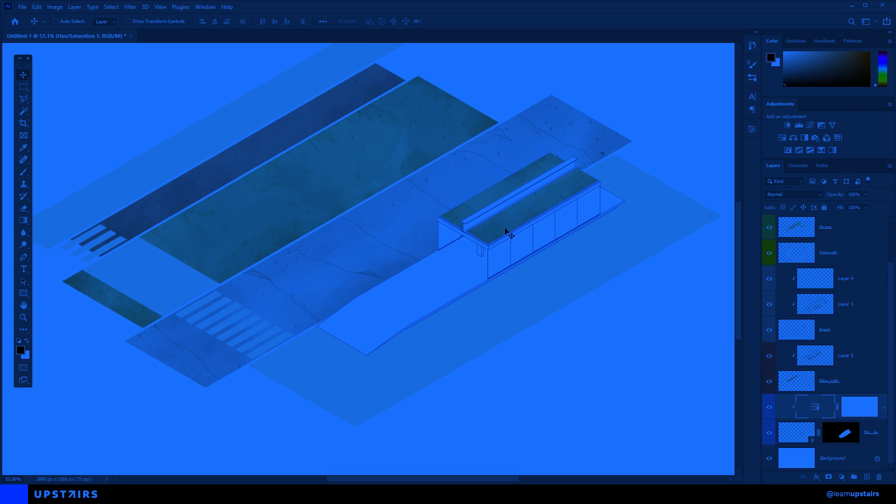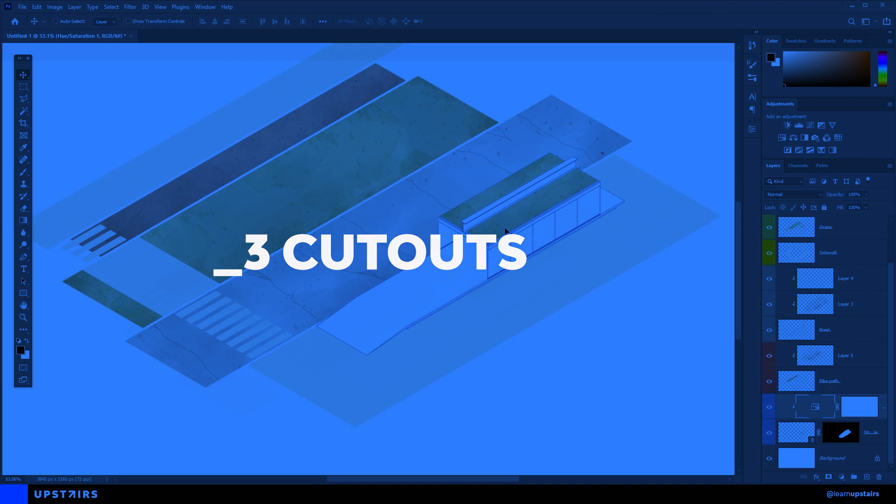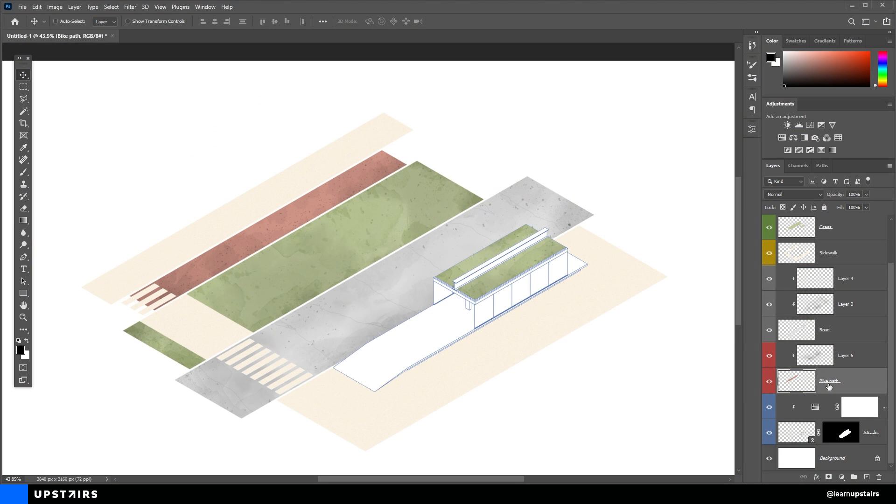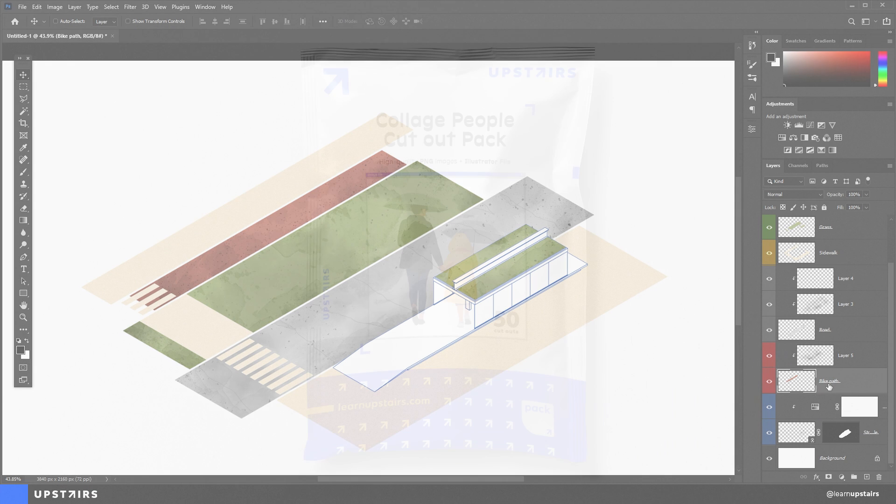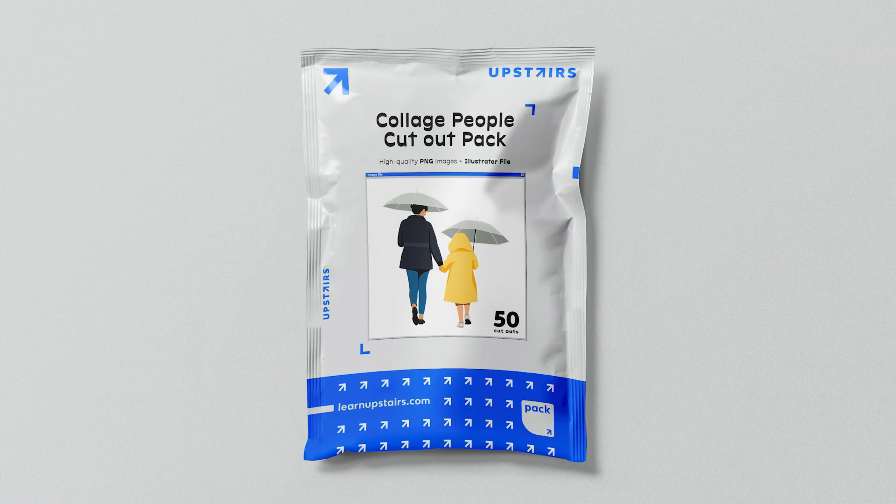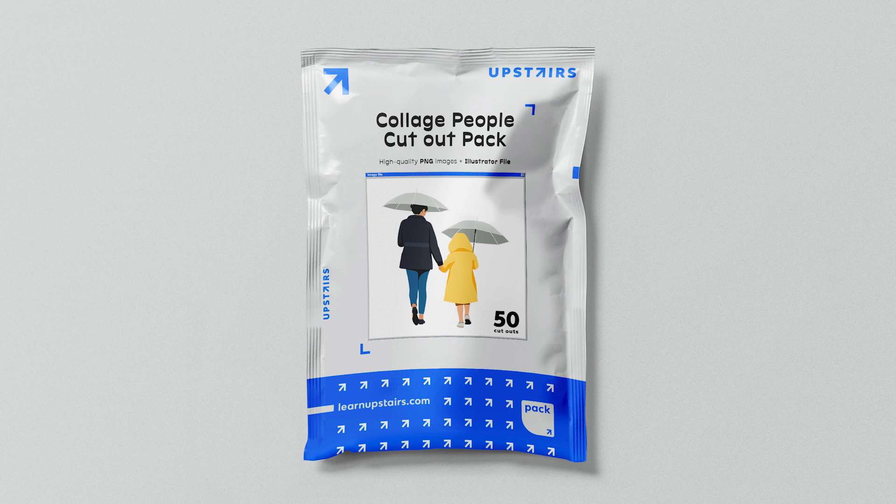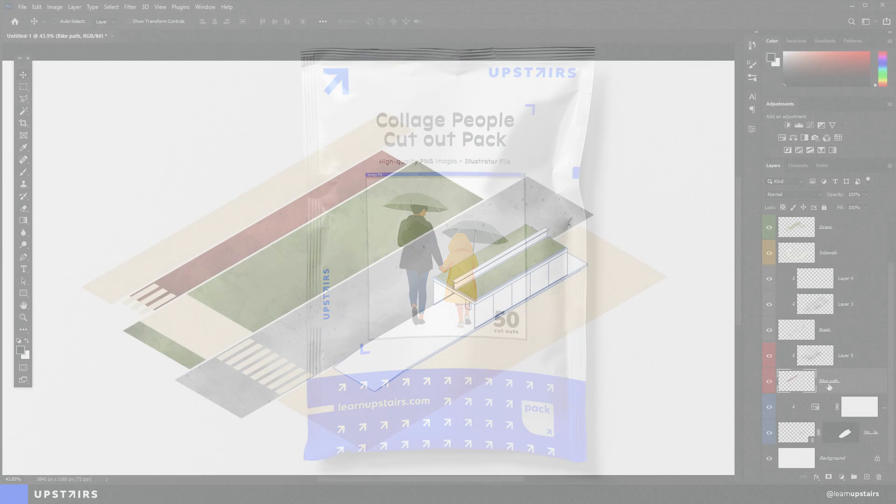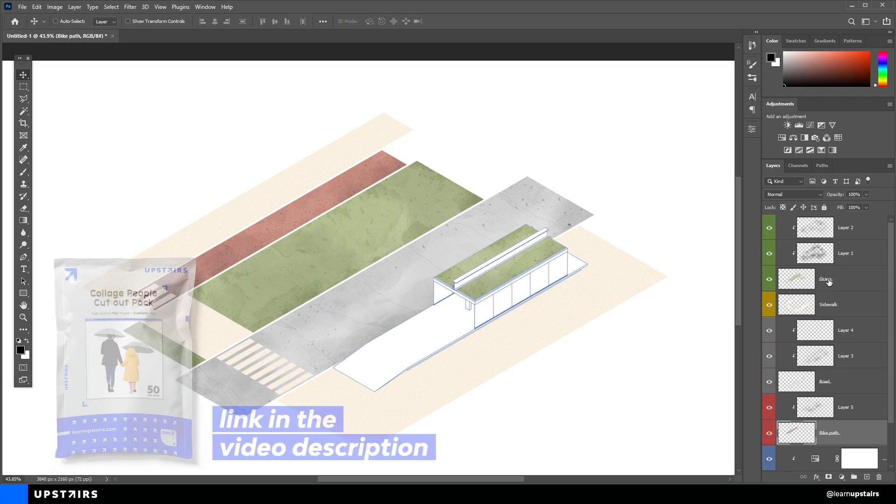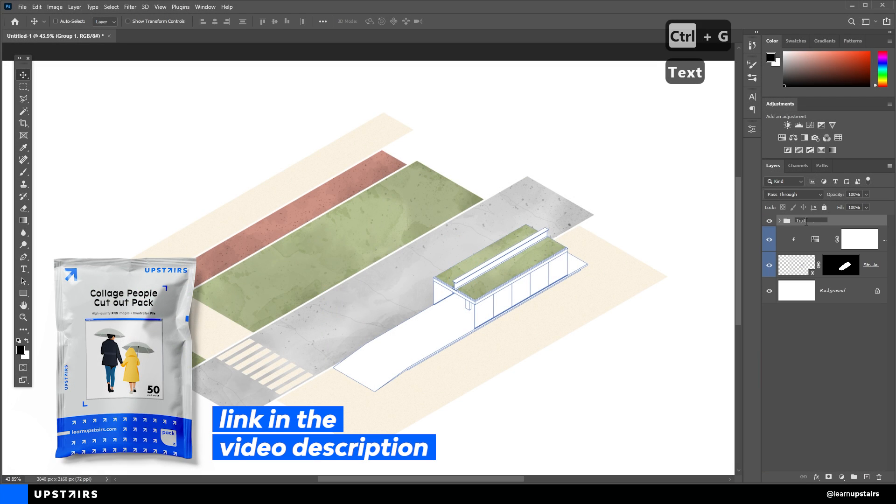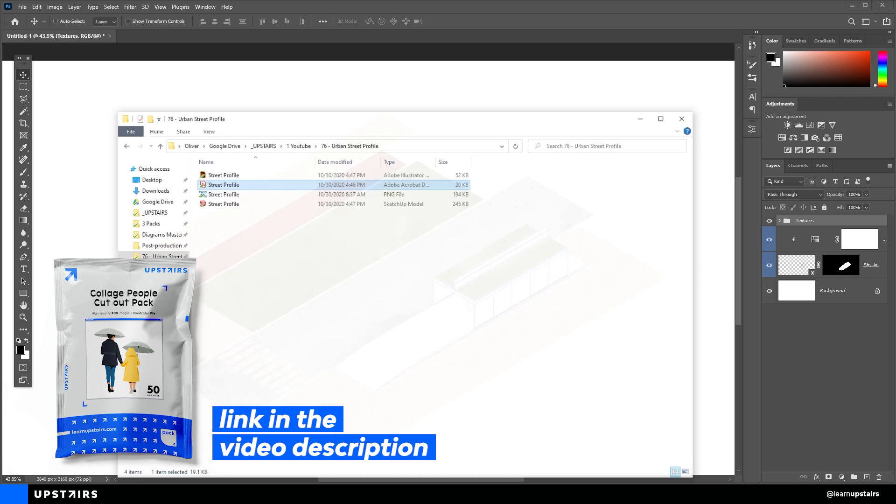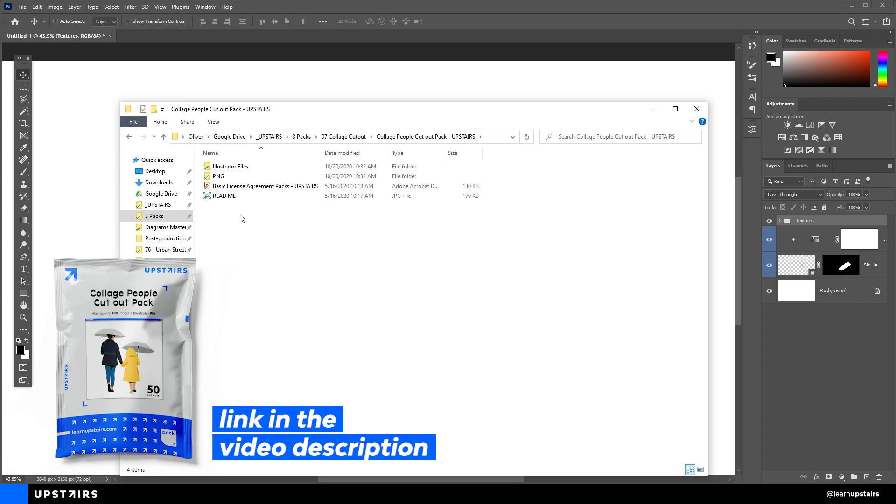Good. Next step is people. People cutouts. For this diagram, I'm going to maintain the collage slash diagrammatic style and use the collage cutout pack that we have created. 50 high quality image files with no background. It's pretty easy to use. And it also comes with an Illustrator file so that you can edit the shapes yourself if you feel like it.